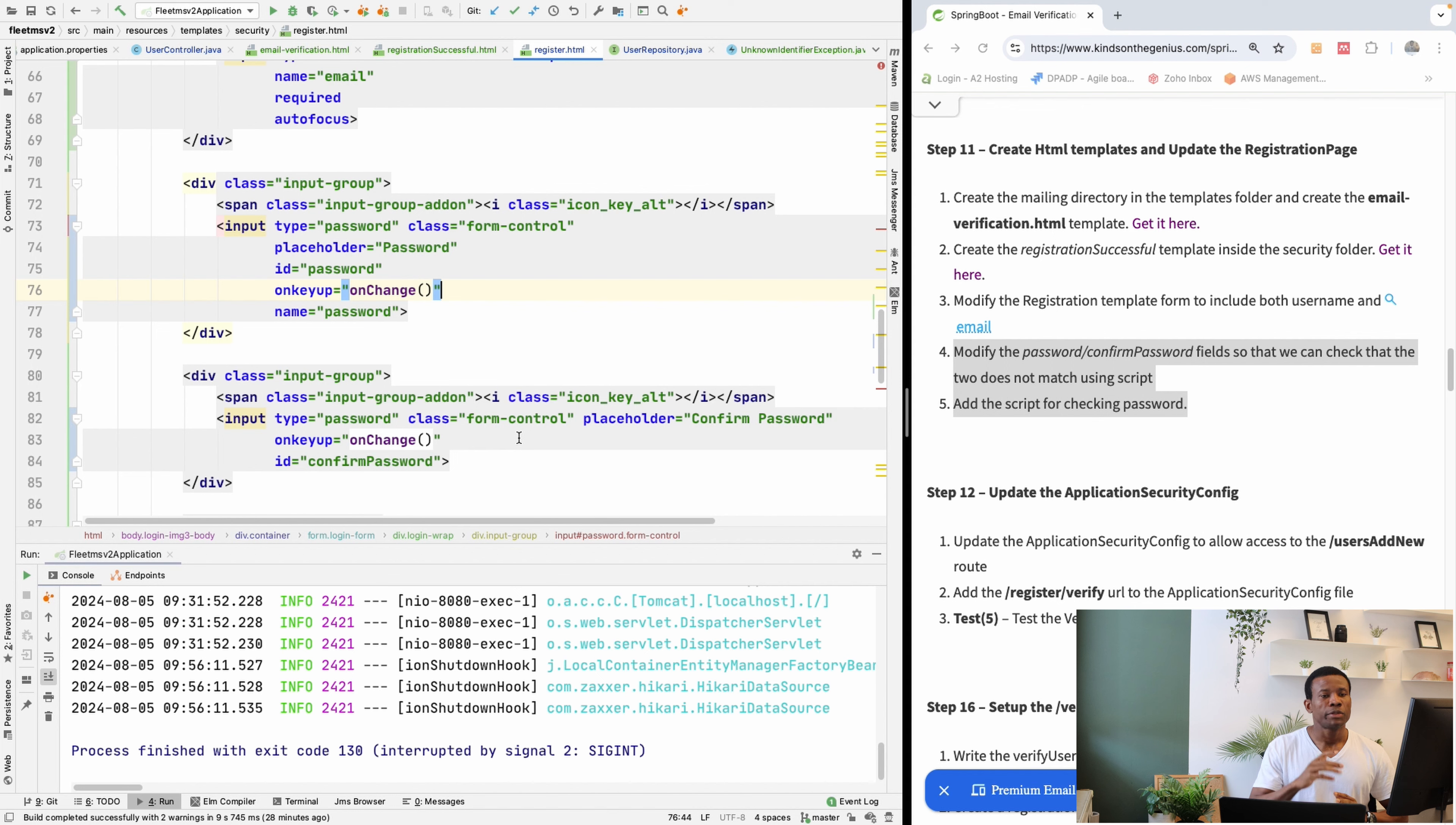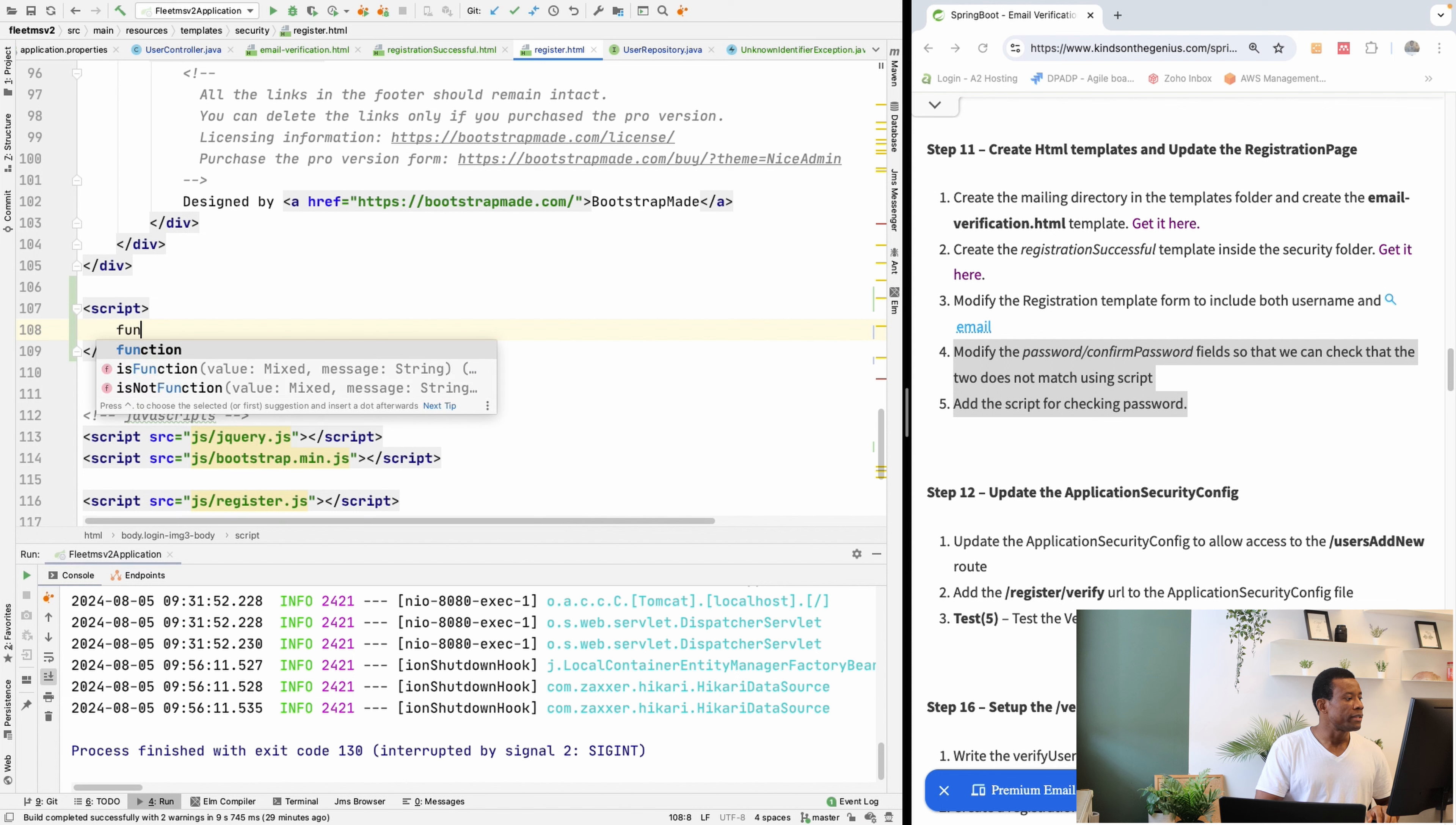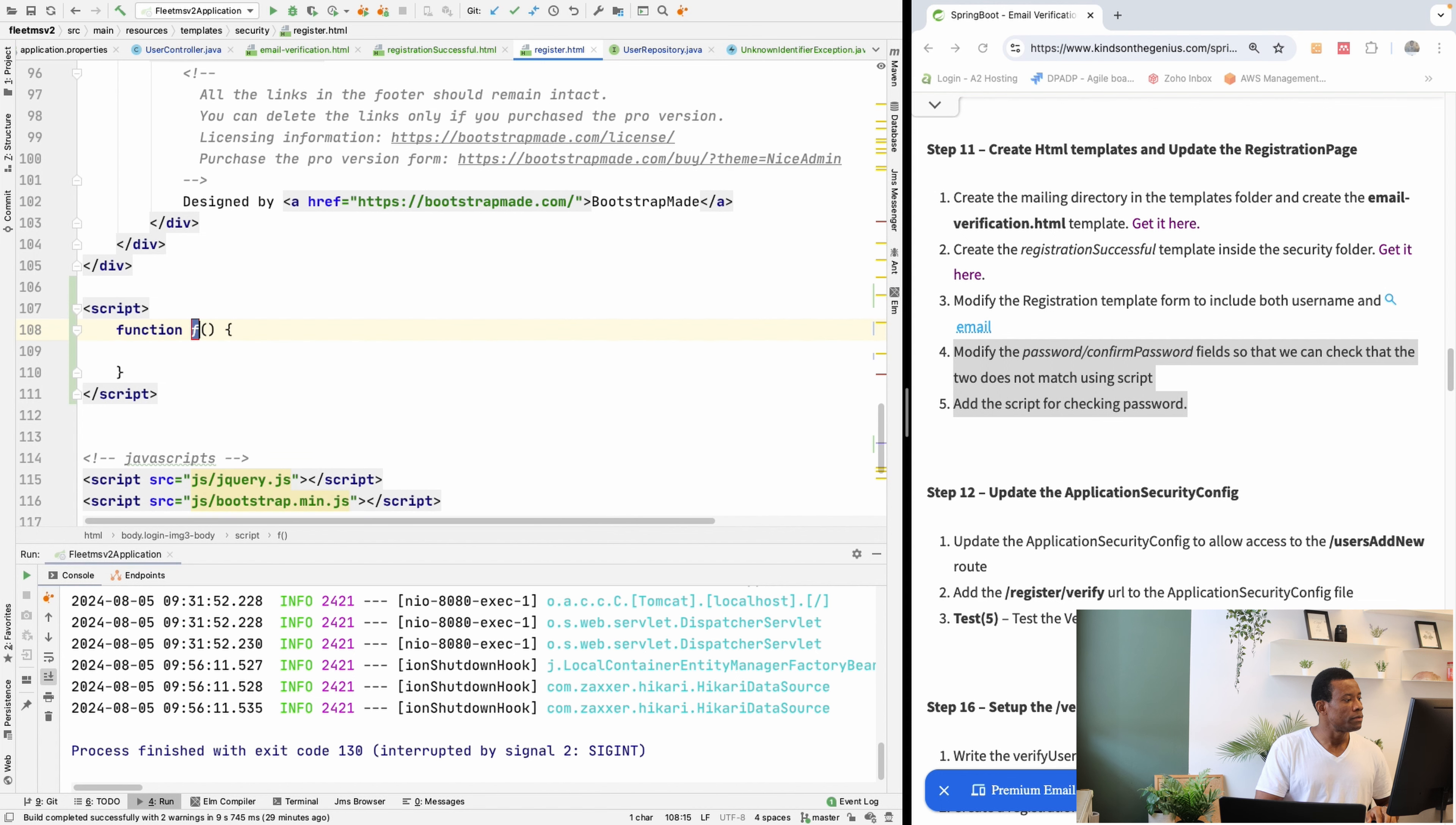We are going to write it right now. It's going to take the content of the two passwords and simply check if they match. We're going to write a function. The name of the function is onChange, as I've already mentioned.